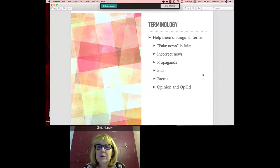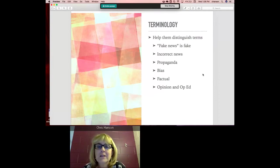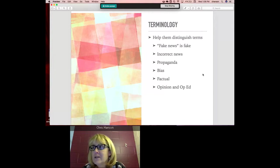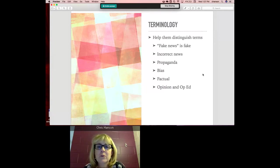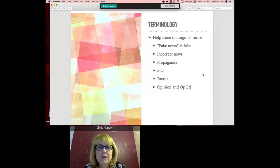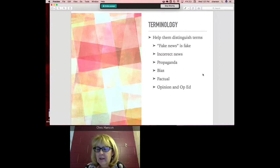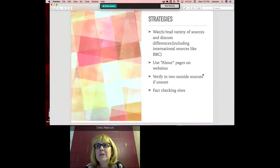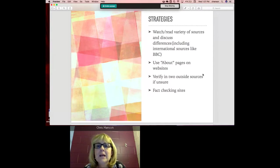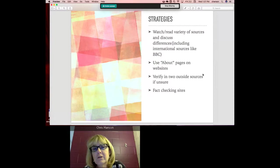One thing you can do with kids at home is help them make distinctions between all these terms. Chris spent time defining fake news — now help students understand how the terms are being thrown around. In popular media and student slang, a lot of students use these terms in very sloppy ways. Fake news does not mean news we do not agree with — it means news that is false or fake. There's news that's incorrect due to reporter error, propaganda meant to influence intentionally, op-ed or opinion pieces, and pieces meant to be more factual.